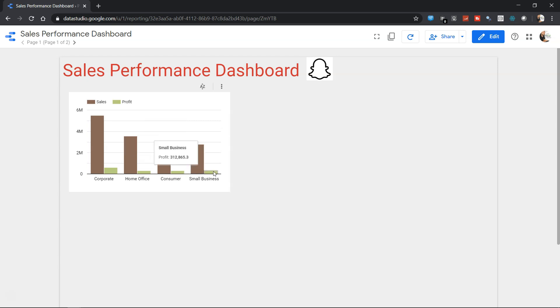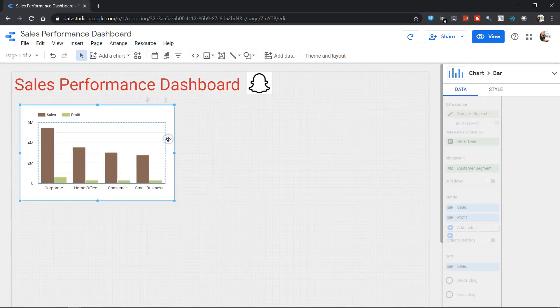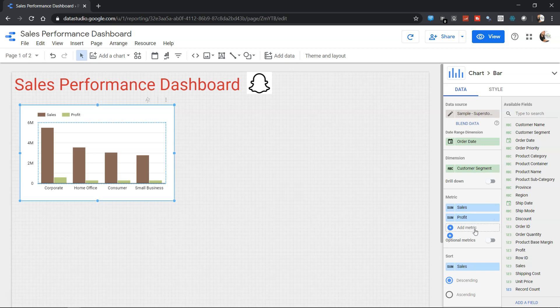So that's the minimum what we need to do to create a bar chart or configure the bar chart as per our needs, either for one measure or for multiple measures. Over here, for example, you have sales and profit, and you can add one more metric over here as per your needs.